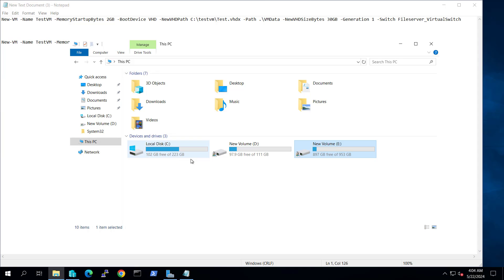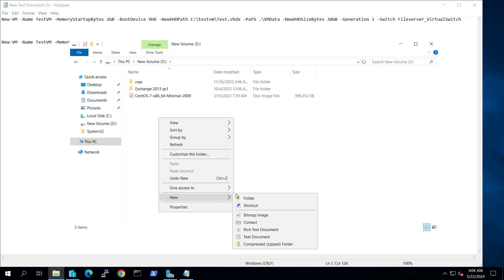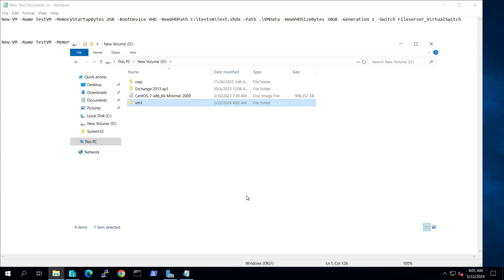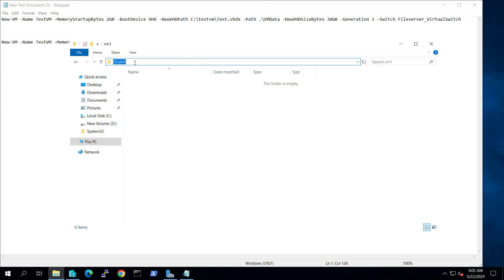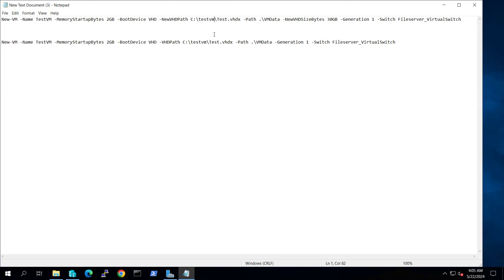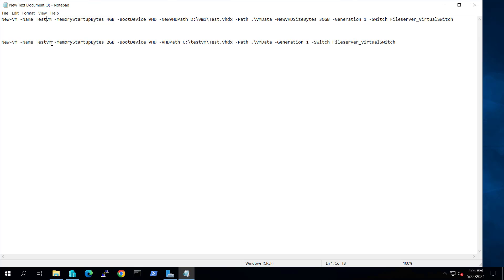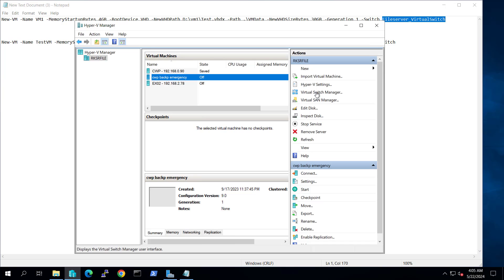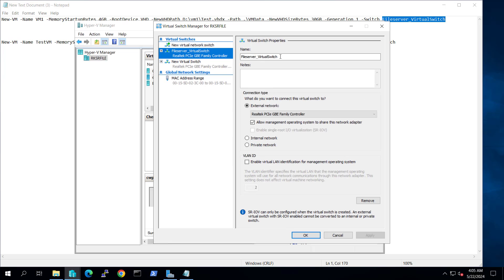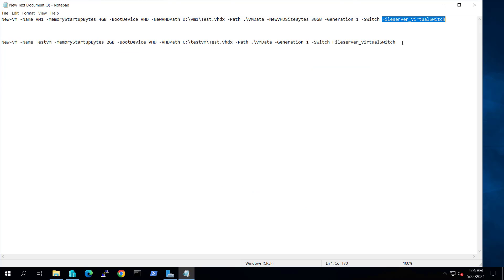If we go to the D drive, I will create a new folder and rename it as VM1 and keep my virtual machine inside this. I'll copy the path — D:\VM1 — and update the commandlet so the VHDX path is D:\VM1\test.vhdx. I will change the memory startup to 4 GB and rename the machine as VM1. The switch is called 'File Server Virtual Switch', which I have already created in Hyper-V. We have now formatted our commandlet.